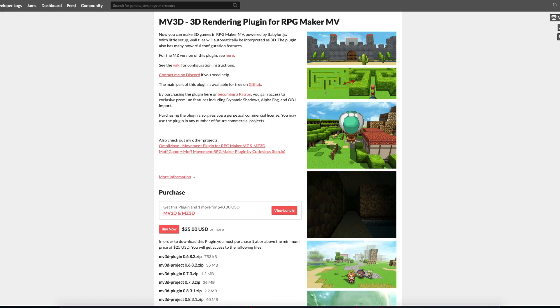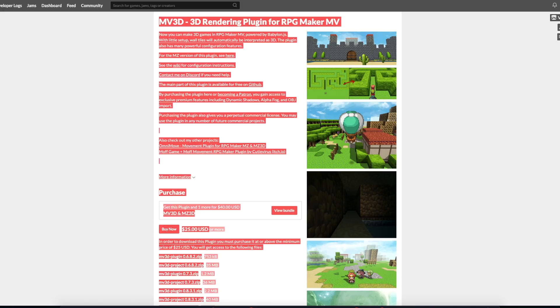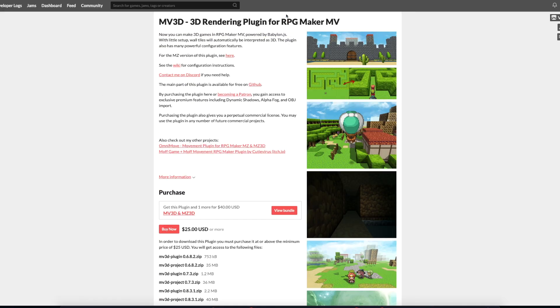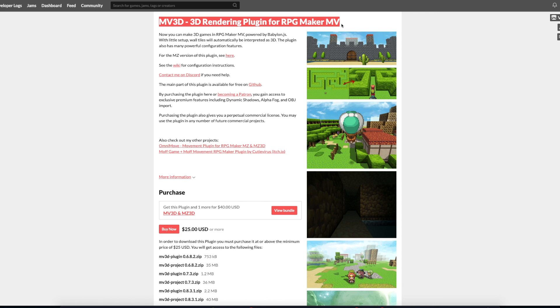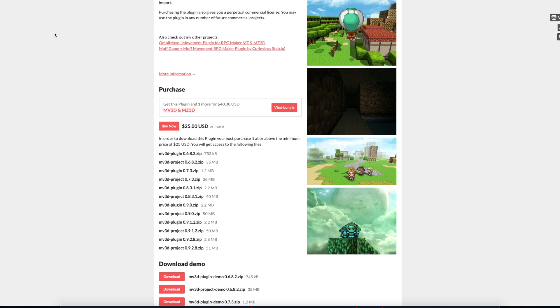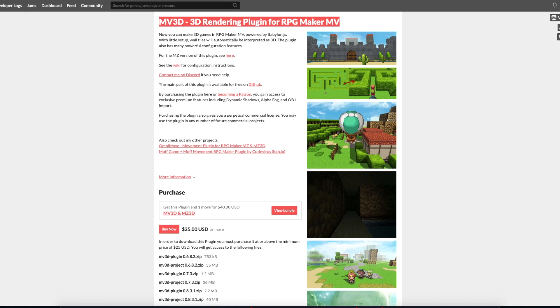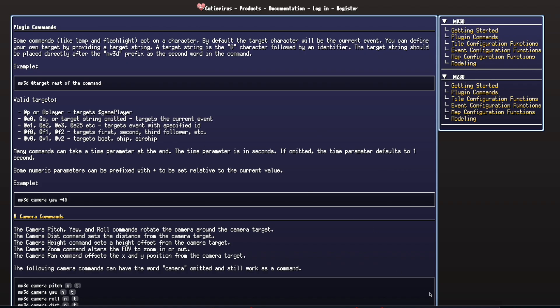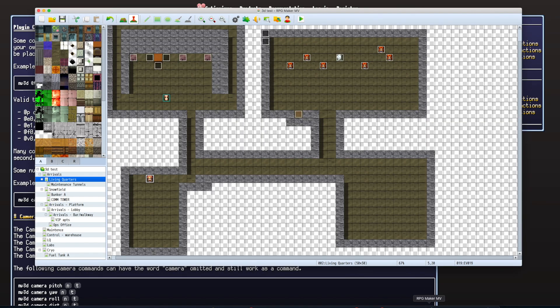First things first, I'm using this plugin by CutieVirus called MV3D. You can find it very easily. I'll put a link in the description for this video. Here's the documentation for it, and I'll put a link to that as well.